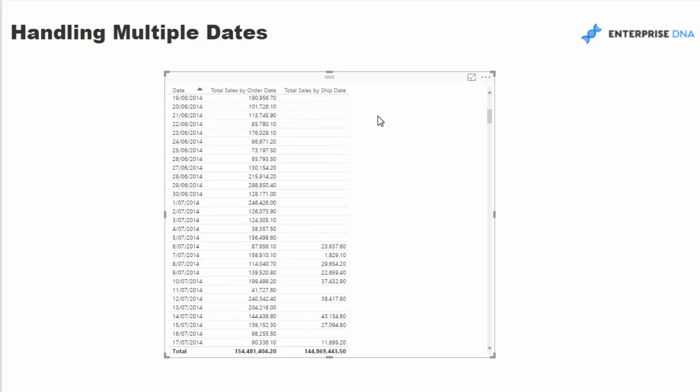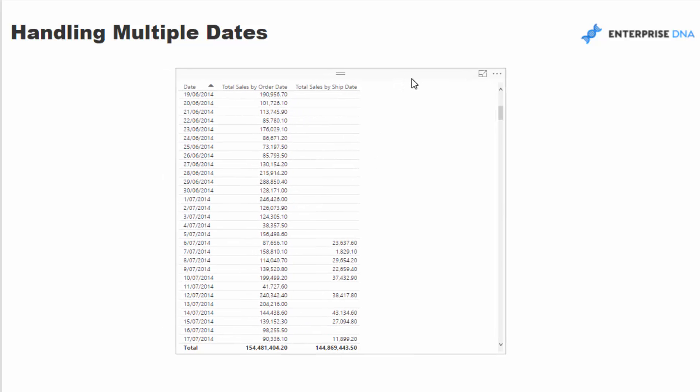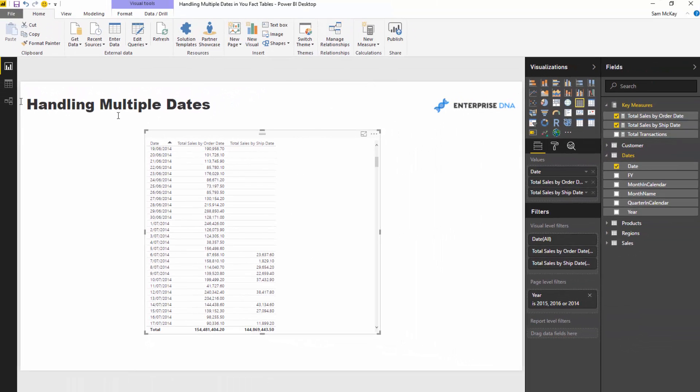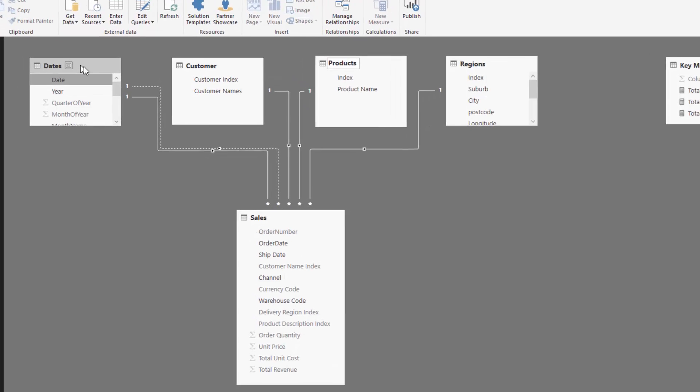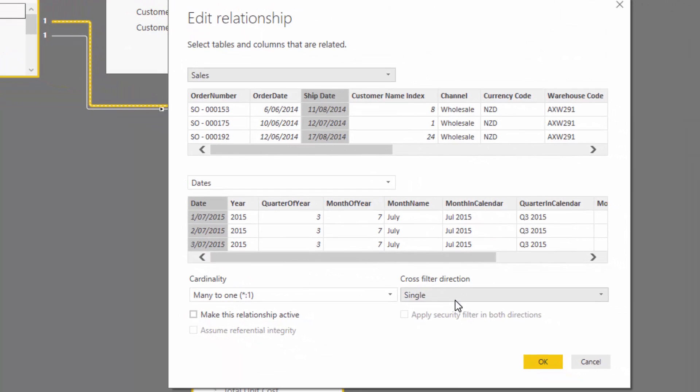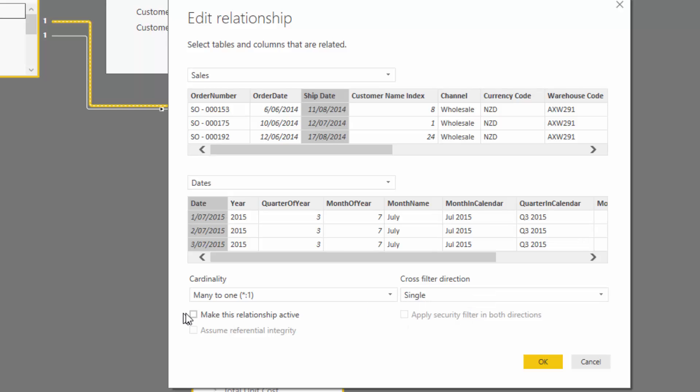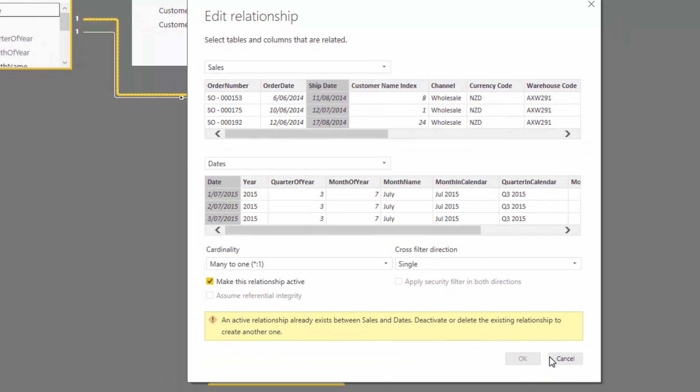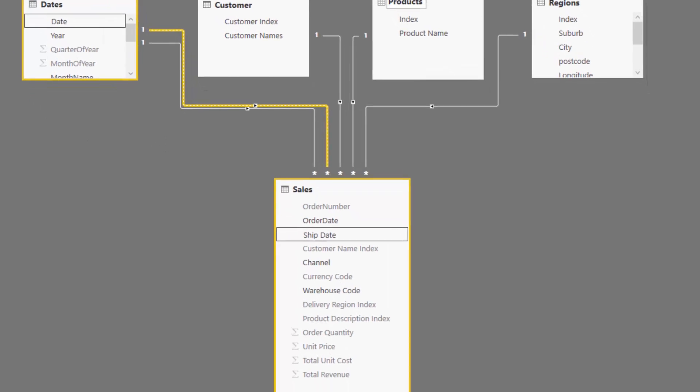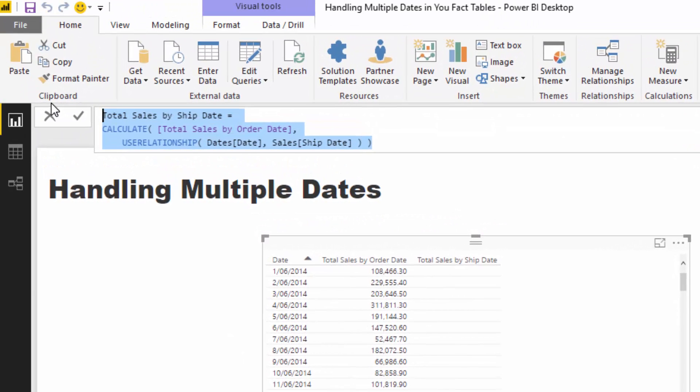So a pretty simple technique, but one thing that trips up a lot of people as they're starting off with Power BI is that multi-dates can really confuse you because sometimes you feel like you might need to actually physically come in and turn it on. So you might want to come in here and go make this relationship active. You're going to get an error because the other one is inactive and you might try to turn that off and then turn that on, but then other things are going to fall over. So there's a number of issues that you can run into, but this is the simplest way you can solve it by using use relationship.